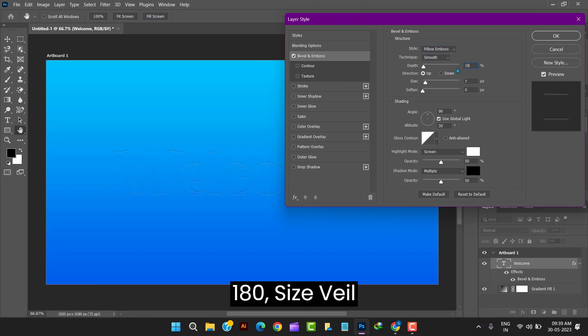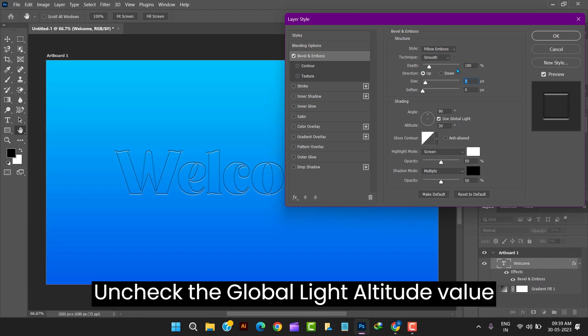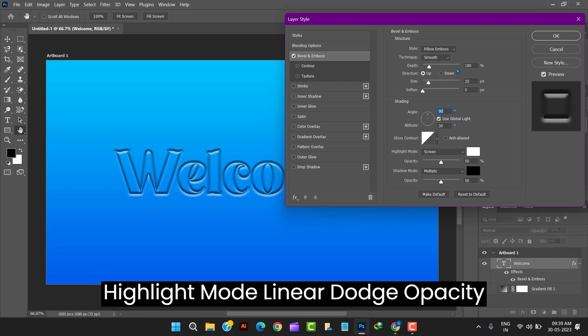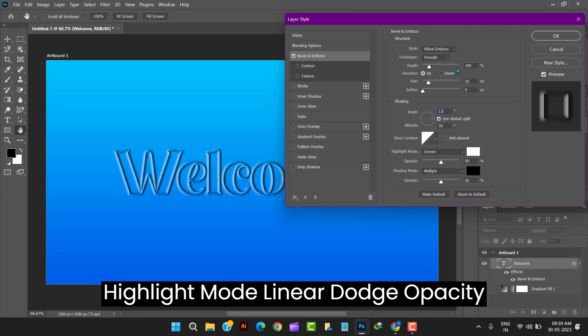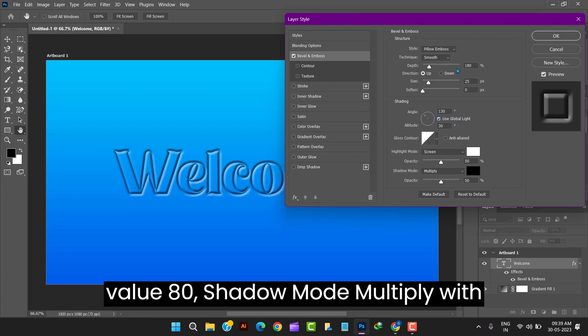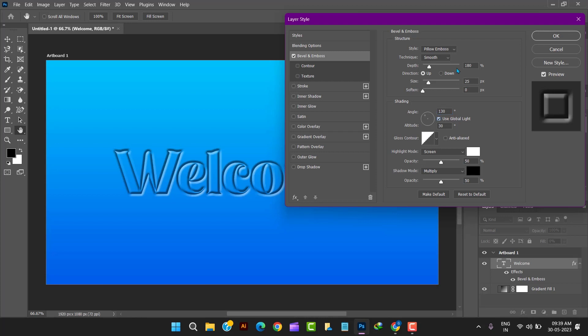Depth value 180. Size value 25. Angle value 130. Uncheck the global light. Altitude value 35. Glass contour ring double. Highlight mode linear dodge. Opacity value 80. Shadow mode multiply with opacity value 10.